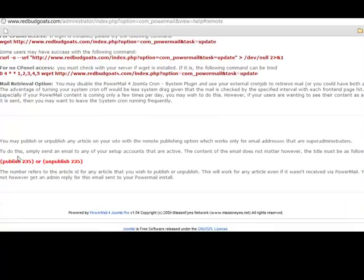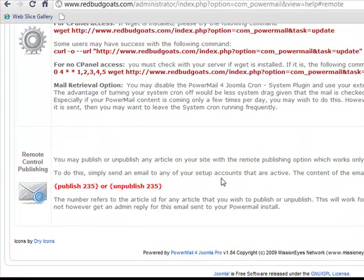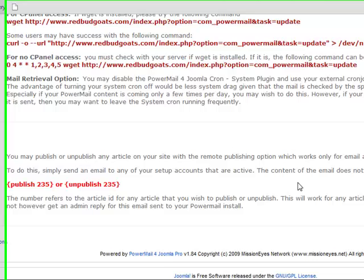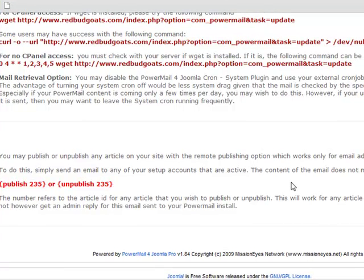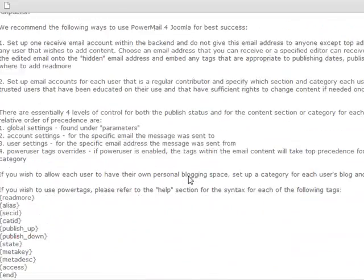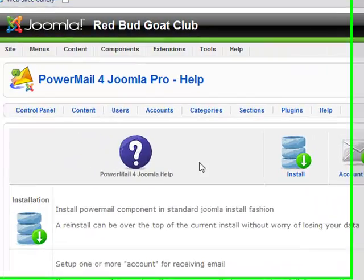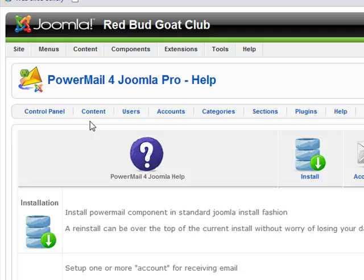To do this, simply send an email to any of these accounts and put in the subject: publish with the article ID, or unpublish with the article ID in the curly brackets. The content of the email doesn't even matter at all — just the subject is what you need. And this will publish or unpublish your article as desired.